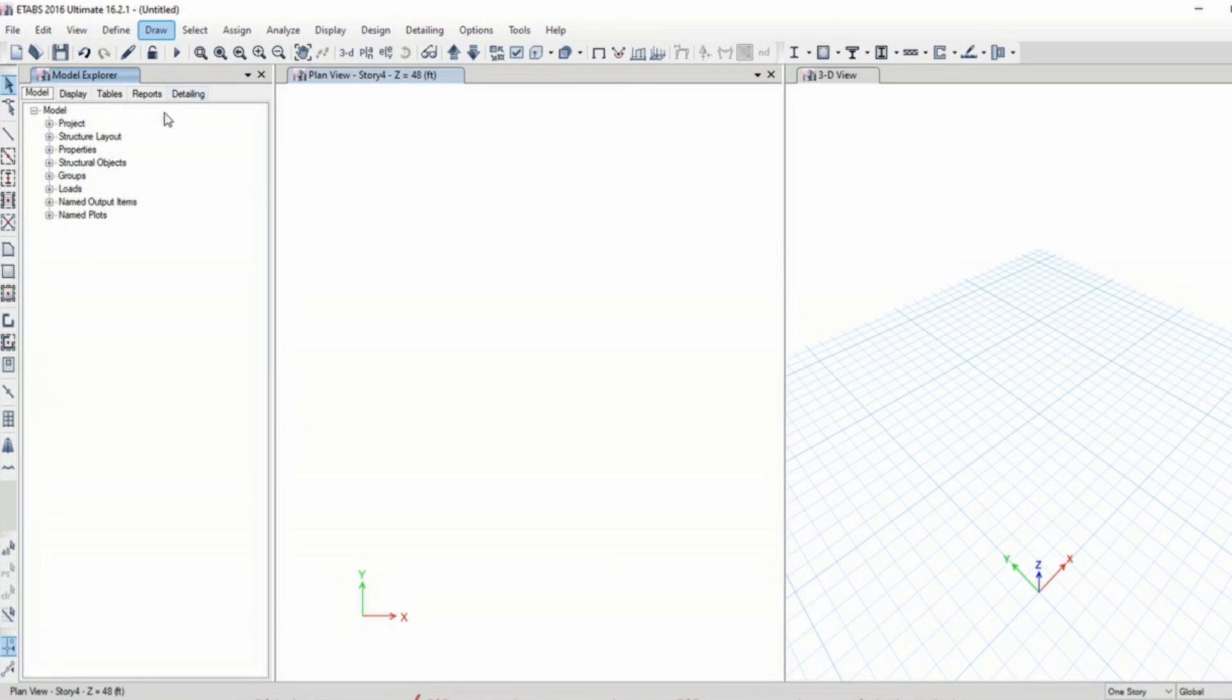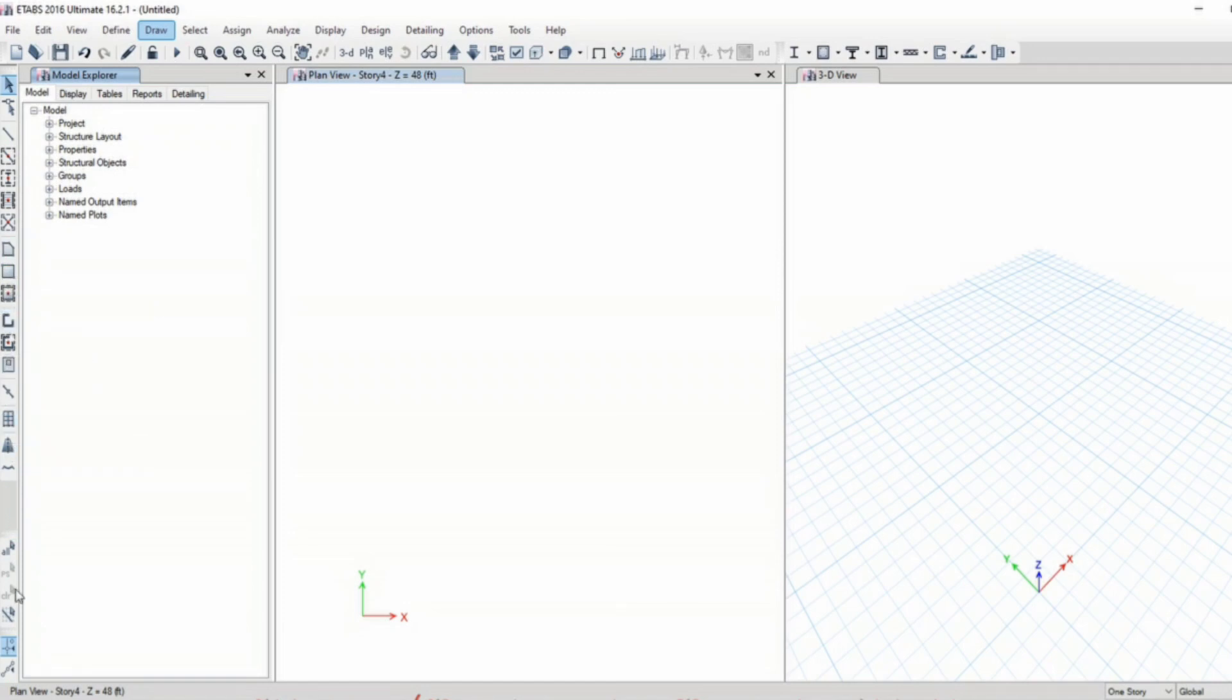So this is the drawbar. It helps you in drawing options such as drawing line, shell, walls, and all these options will be discussed in the later part.